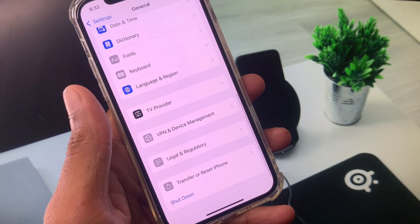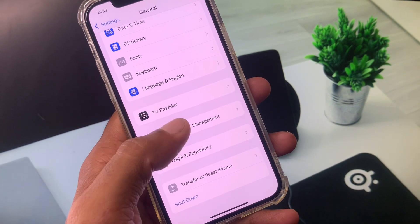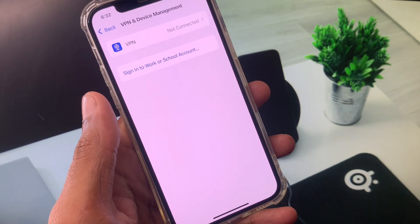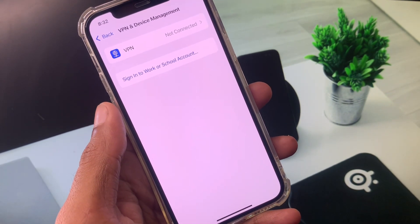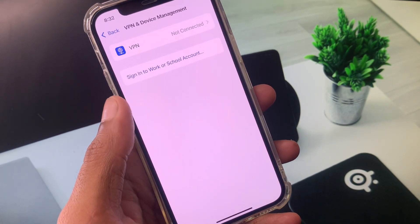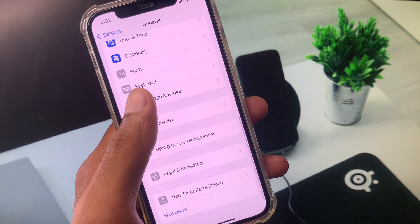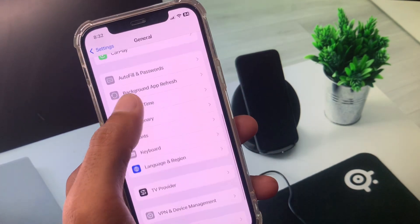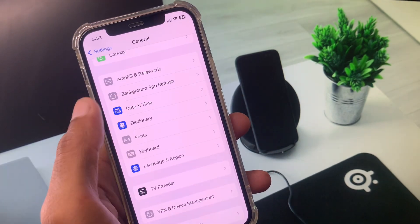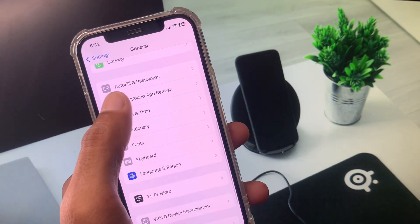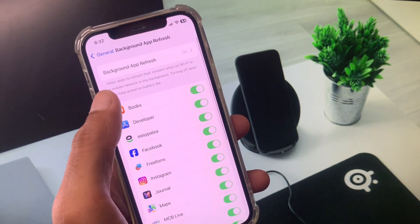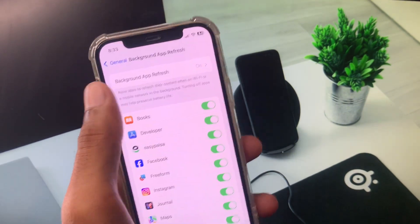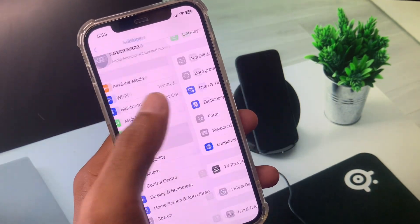After this, check your VPN connection. If you have connected any kind of VPN, you need to disconnect it. Set your date and time to automatic. From here, click on Background App Refresh and turn it off. After doing all these settings, your problem will be fixed.